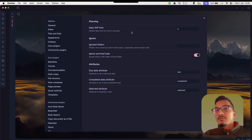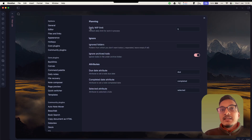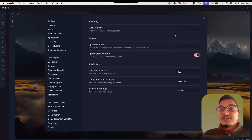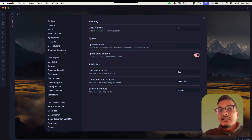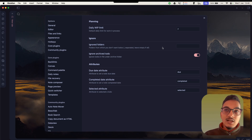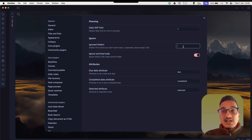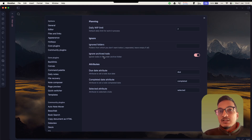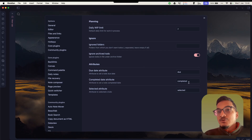I'll click on enable, and if you go to options here are a few settings. You can set how many daily work-in-progress tasks you want — you can write the number of tasks you want to see in the daily view. Then you have the option to add ignored folders, for folders where you have checkbox items that are not necessarily tasks but are checklist items. You can also ignore the archive folder, which will ignore to-dos in files under the archive folder. Then you have attributes: due, completed, and selected.